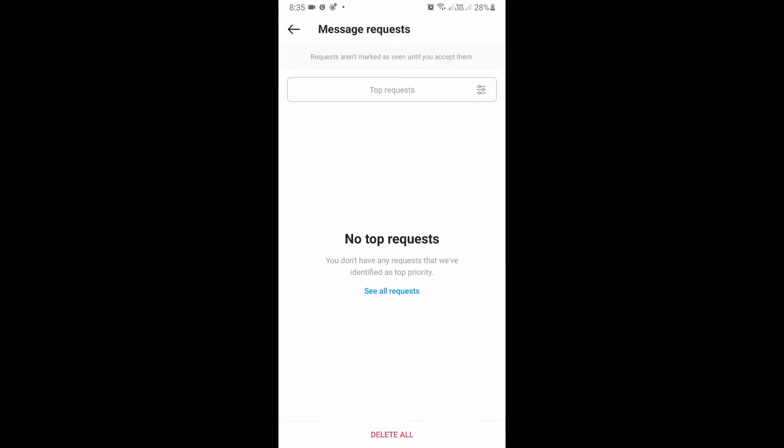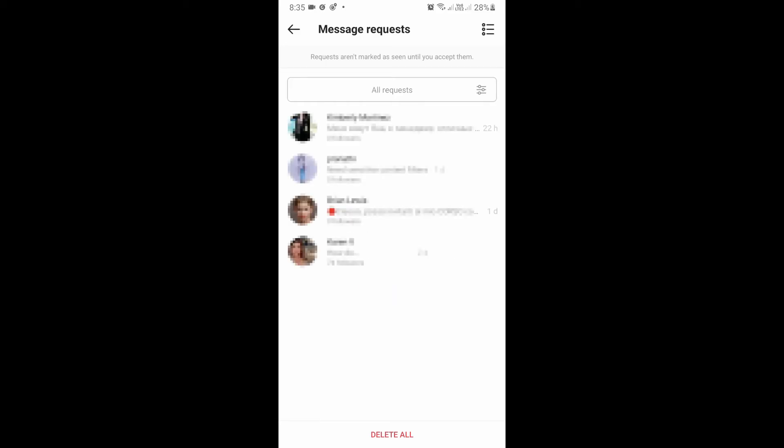Okay, now tap on 'see all requests'. Okay, there you go - you can see all the message requests here.